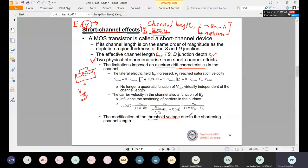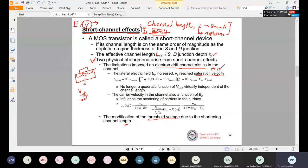Threshold voltage will be affected due to the shortening of channel length. In the limitation imposed on electron drift, it basically affects the velocity of the electron — the drift velocity. Because of the short channel effect, that drift velocity can reach a saturation velocity, meaning the velocity will be saturated. Once saturated, the magnitude reaches approximately 10^7 centimeters per second, and that velocity is called the saturated drift velocity.